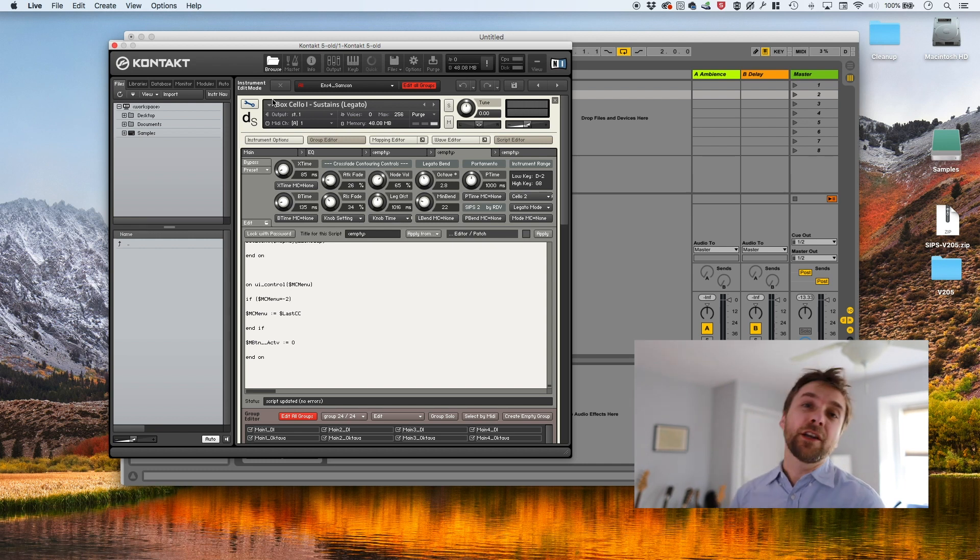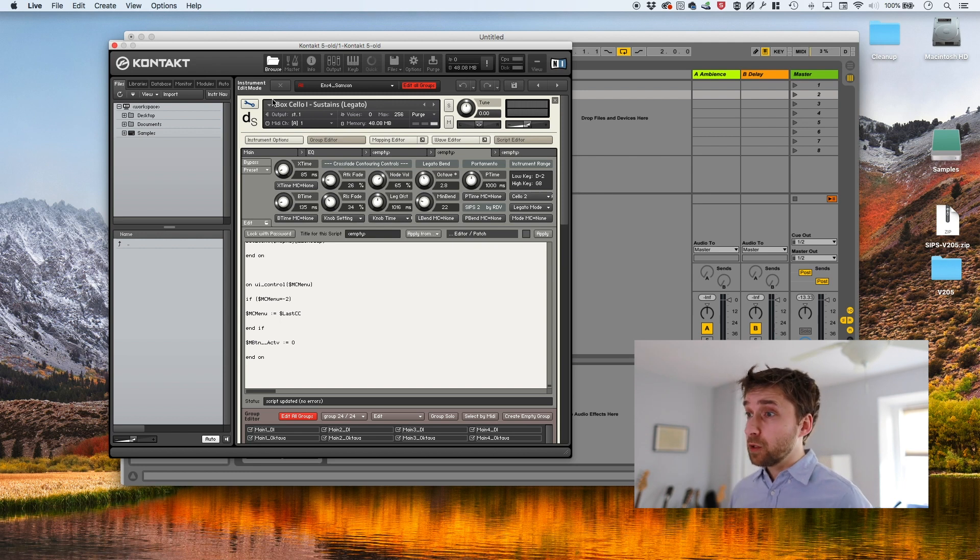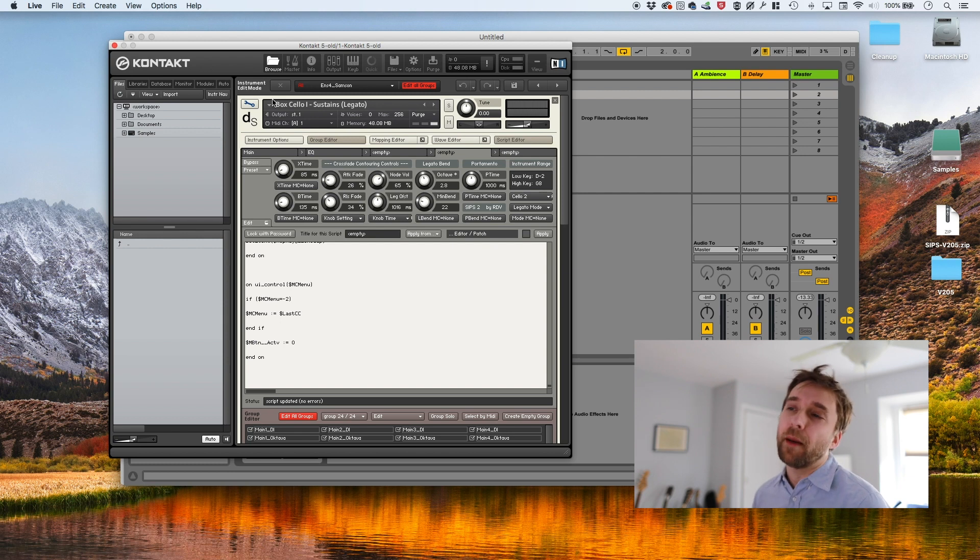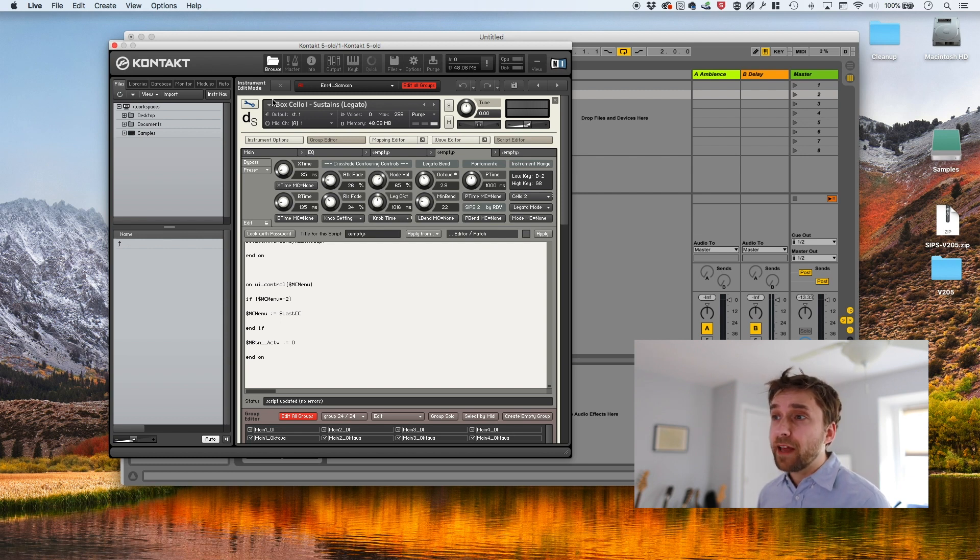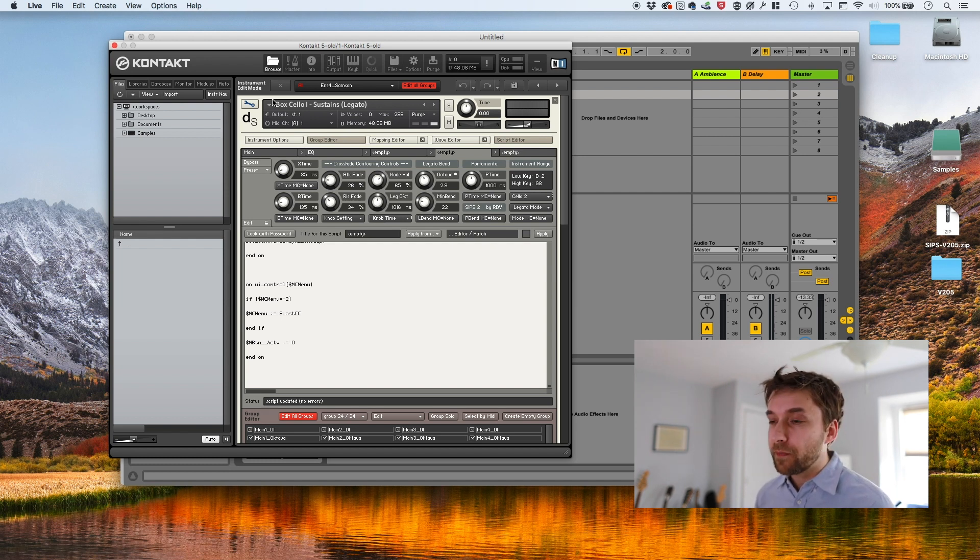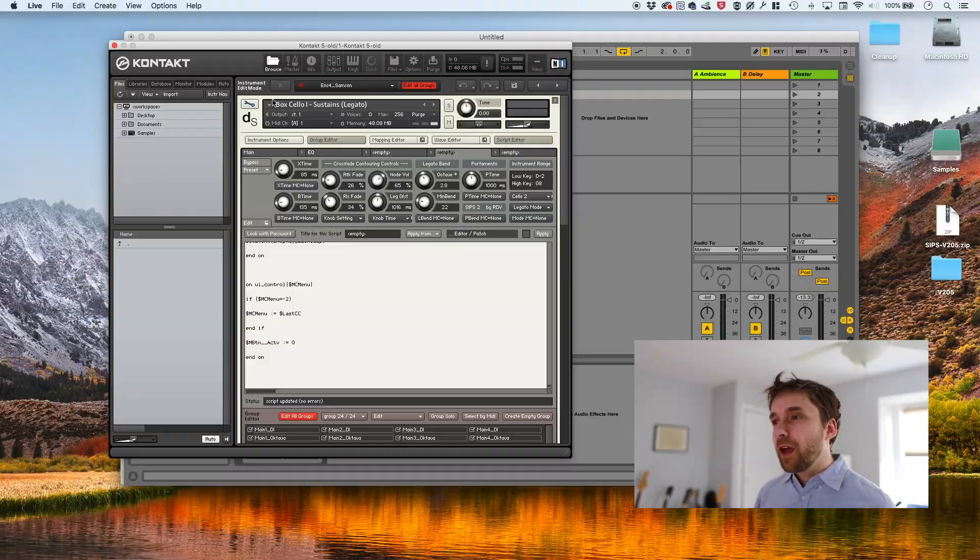So yeah, that's the second method. The default method is to just use the contact library script. And the secondary method is to use SIPs, which is a third party script. Which one you choose depends entirely on how they happen to sound to you for a particular application. I've had situations where the contact script didn't sound that good and SIP sounded better and vice versa. So I don't have any hard and fast rules about which I end up using.